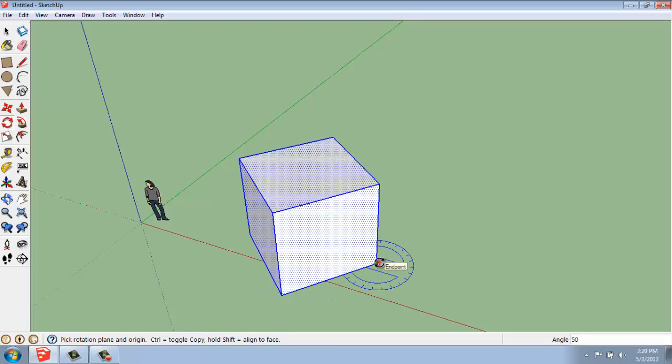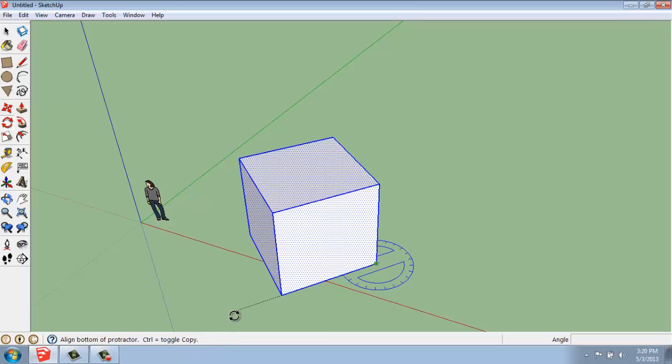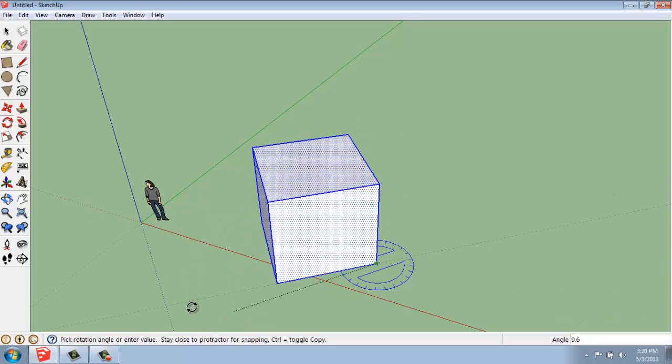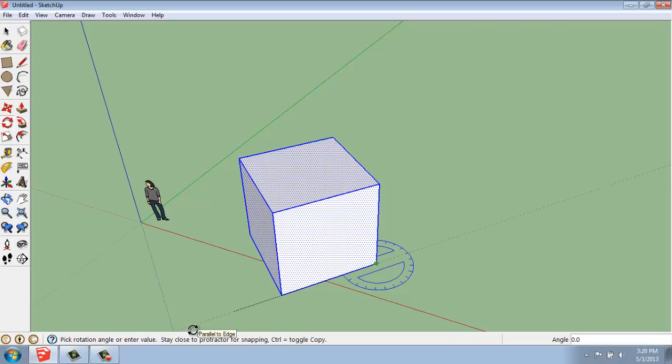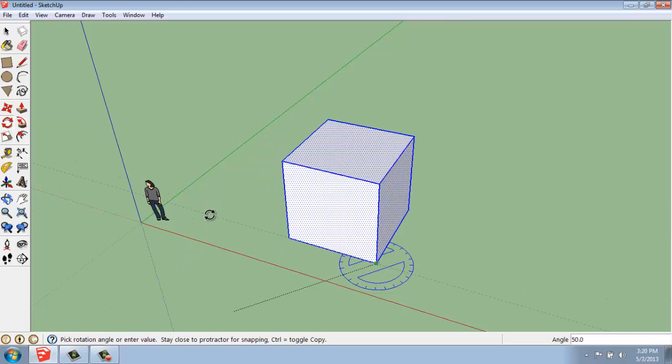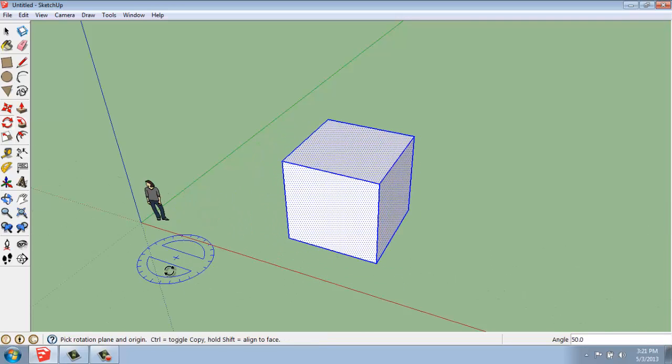If I click, make my reference angle along the side, and go back this way, you'll see I could easily take it from this arbitrary angle—maybe I didn't know that was at 50 degrees—and spin it back to a perfect 90-degree angle with either axis.